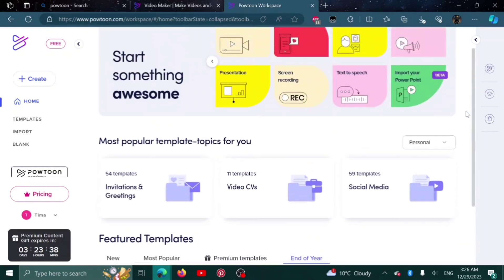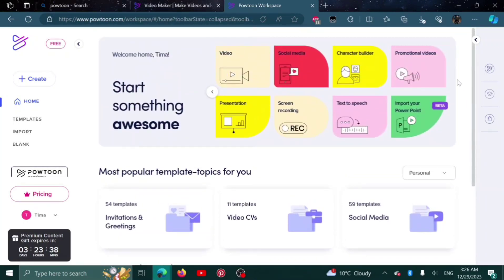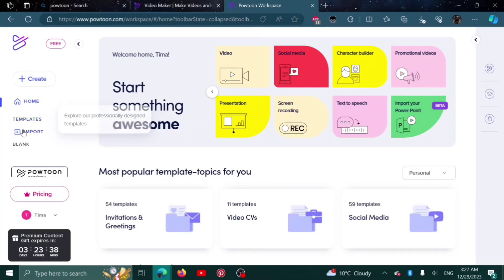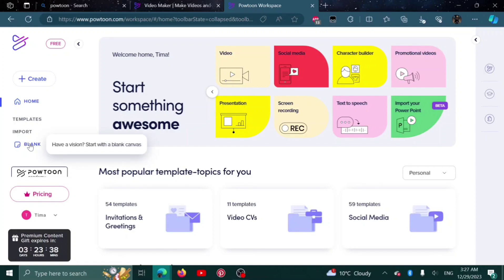Scroll back up. Here we have home, templates, and import. We can import our files. And here is the blank option. We can start with a blank canvas as well.